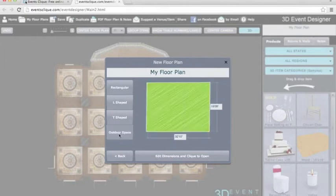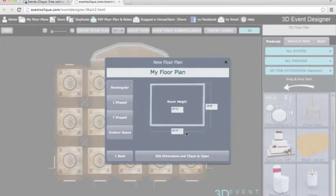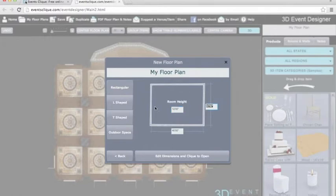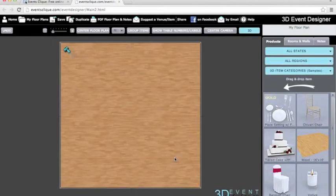This last option is the outdoor space, where you can input dimensions and choose surfaces like grass, cement, or brick. For demo purposes, I'm starting with a generic rectangular ballroom. I'll input dimensions of 40 feet by 40 feet and a room height of 12 feet. As a reminder — a question I get often — if you input your dimensions and later realize the venue's PDF floor plan is slightly different, don't worry. You can always change it later. I'll hit Edit Dimension to open it, and there's my 2D floor plan. As simple as that.